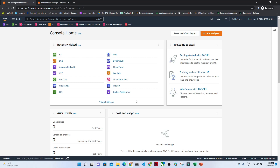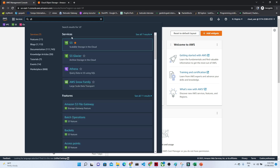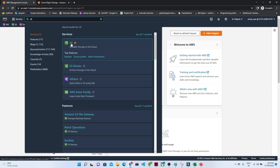Hello everyone. In this video we are going to start with our practical lab. We will try to understand how we can create a bucket. First, what we have to do is search for S3 in the search bar and click on S3.